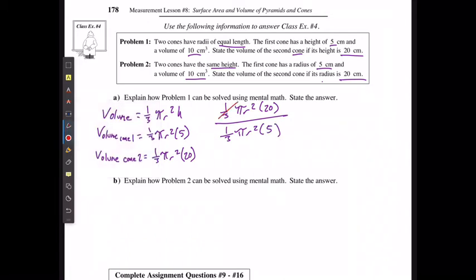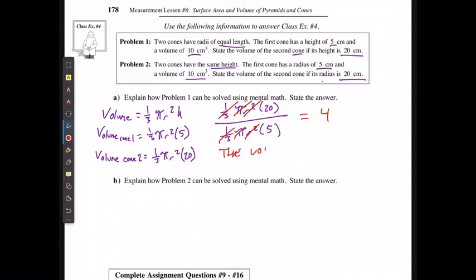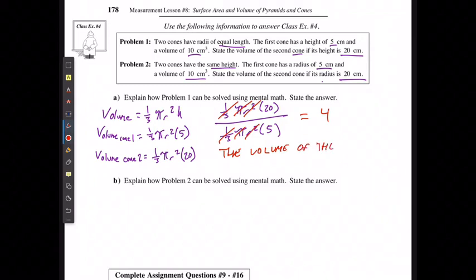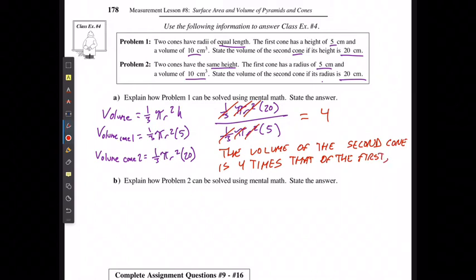I remove the common factors — canceling one-third, π, and r² from top and bottom. I'm left with 20 over 5, which equals 4. So the volume of the second cone is 4 times that of the first, because the height is 4 times as large.